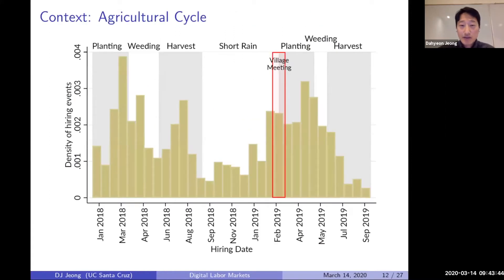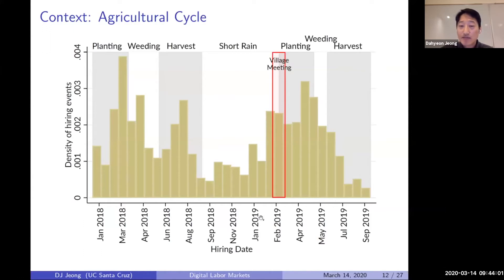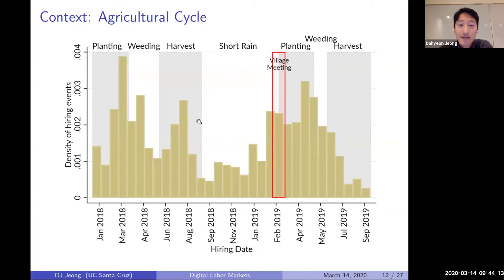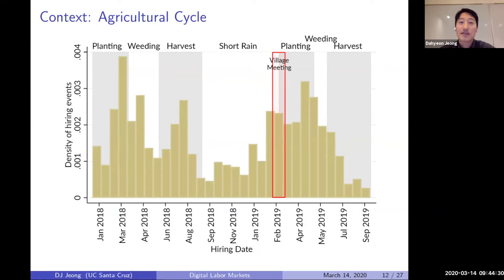For context on implementation: this is the agricultural cycle of rural Tanzania. The planting season is roughly February and March, followed by the weeding period, then harvest, and then a short rain from September through the next February. This is the 2019 agricultural season. I collected data on hiring events — the date workers were hired, how many workers were hired, and how much they were paid — through surveys to ensure comparability between treatment and control villages.